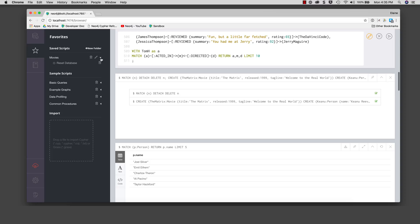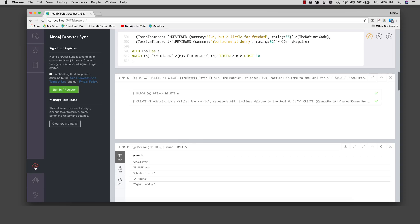We are not done with saving our favorites. The Neo4j browser, when run from a web browser, has access to browser sync in the cloud. This enables you to save settings and scripts in the cloud so that you can reuse them in different browsers and systems.